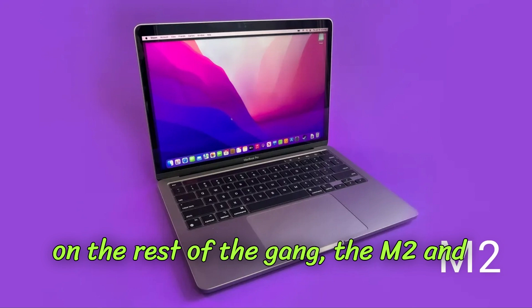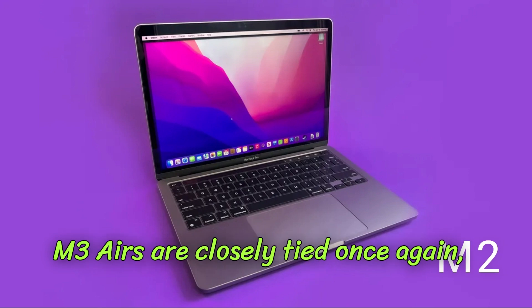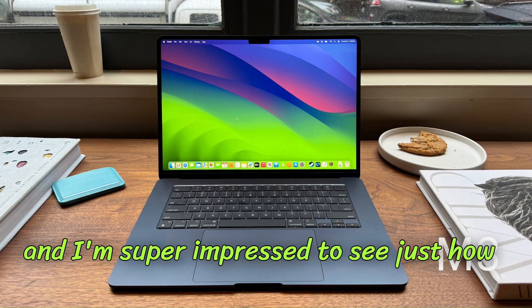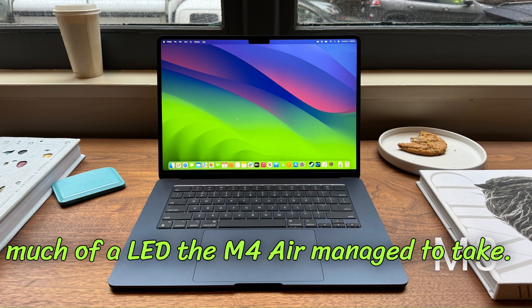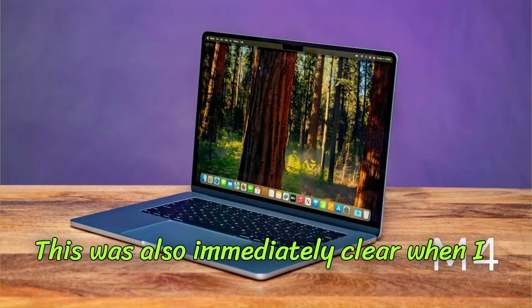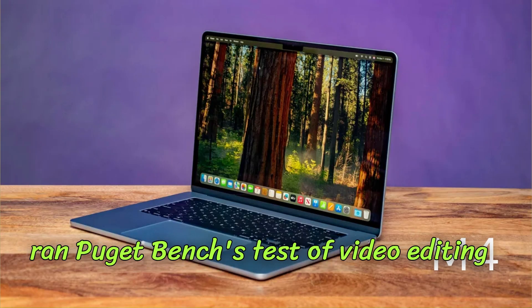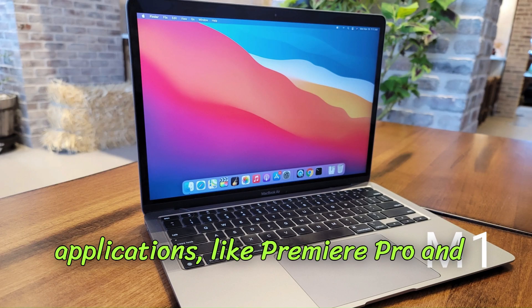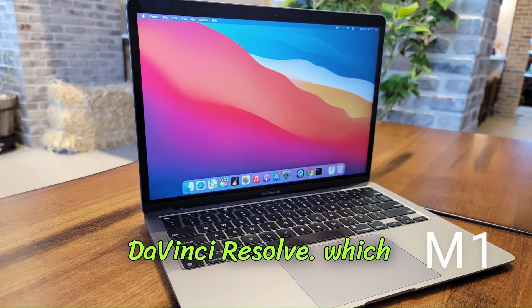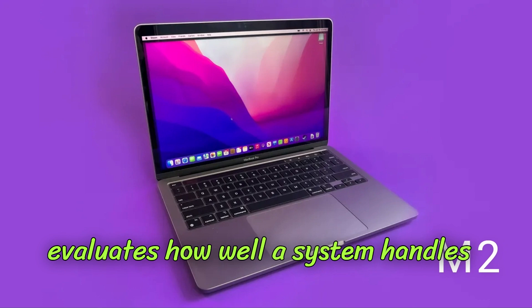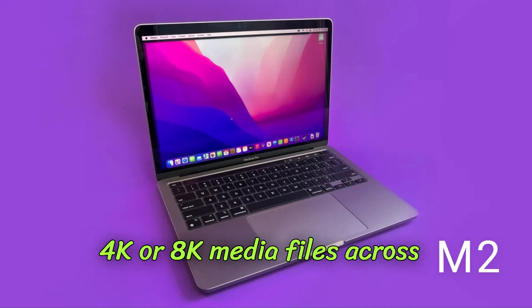The M2 and M3 Airs are closely tied once again, and I'm super impressed to see just how much of a lead the M4 Air managed to take. This was also immediately clear when I ran Puget Bench's test of video editing applications like Premiere Pro and DaVinci Resolve, which evaluates how well a system handles 4K or 8K media files across different codecs.